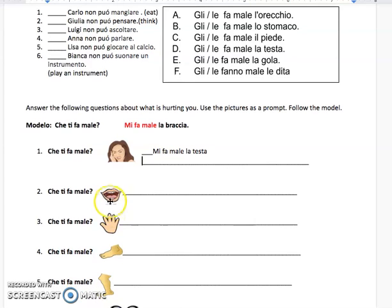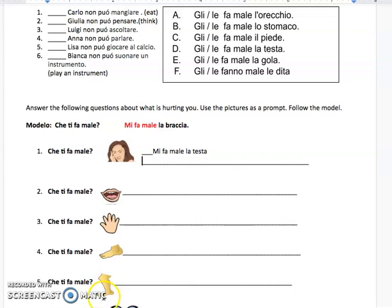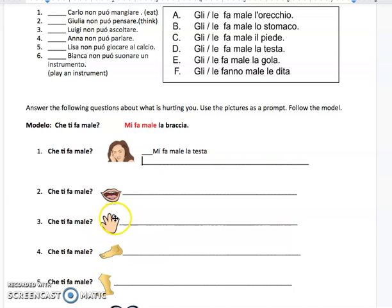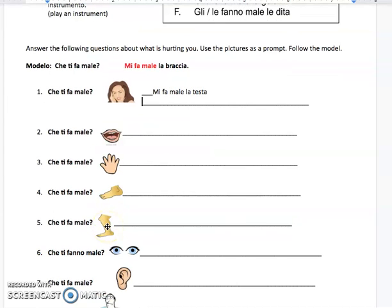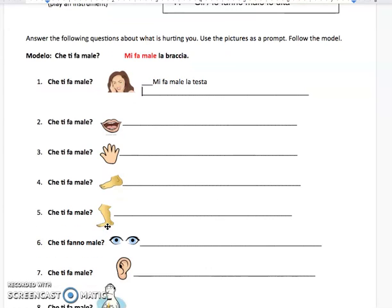Now if you scroll down, you're going to look at these pictures. Some of them you could have different answers — like maybe foot or leg, here would be foot. If you want to say fingers for these or hand, that's fine, as long as it's logical with what you see in the picture.